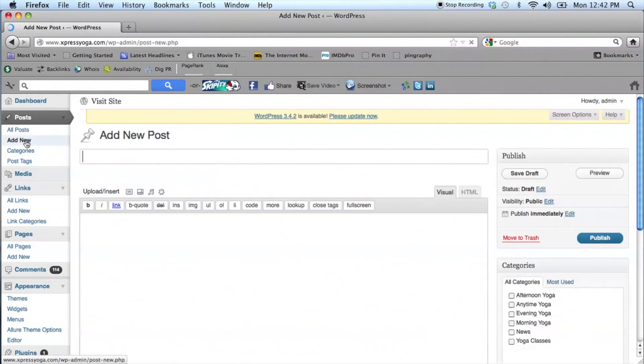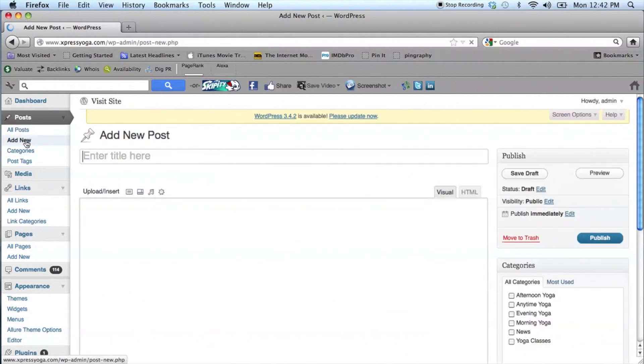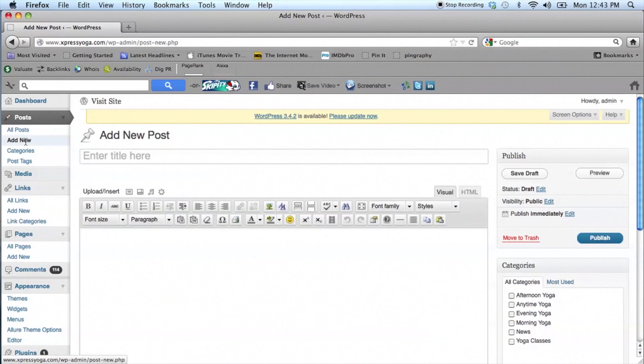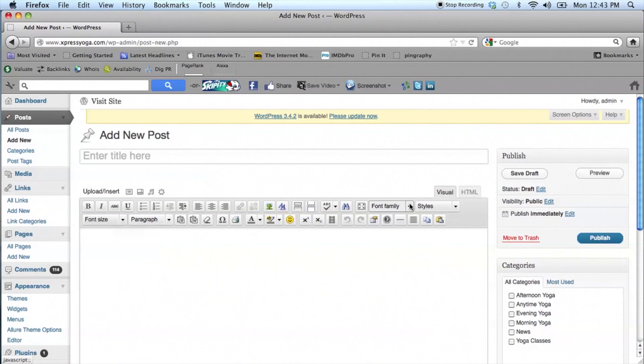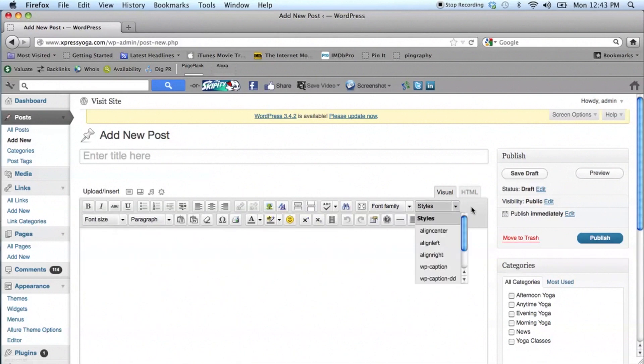Now go to Posts and select Add New. You will now see your newly customized editor with the added buttons that you've just changed along with the existing options that were preloaded in WordPress.